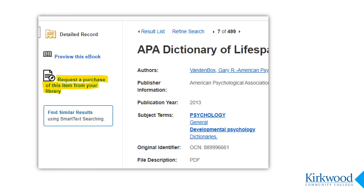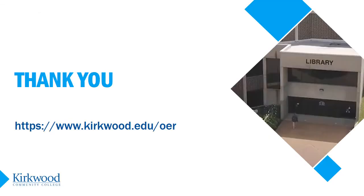If you decide this is a book you would like to use as a textbook alternative, close the preview window and return to the record. This time click on 'request a purchase of this item from your library.' The link takes you to a form which will go directly to the library and lets us know exactly which book you want. Thank you for checking out Faculty Select, and let us know if you have any questions about this database or about adopting OER for your courses.